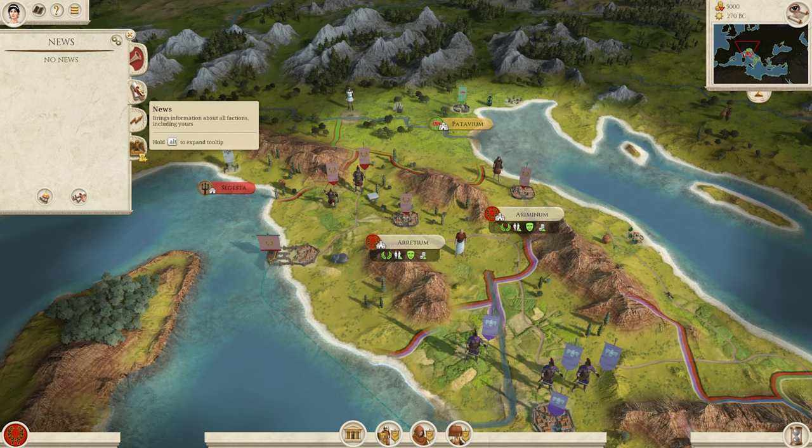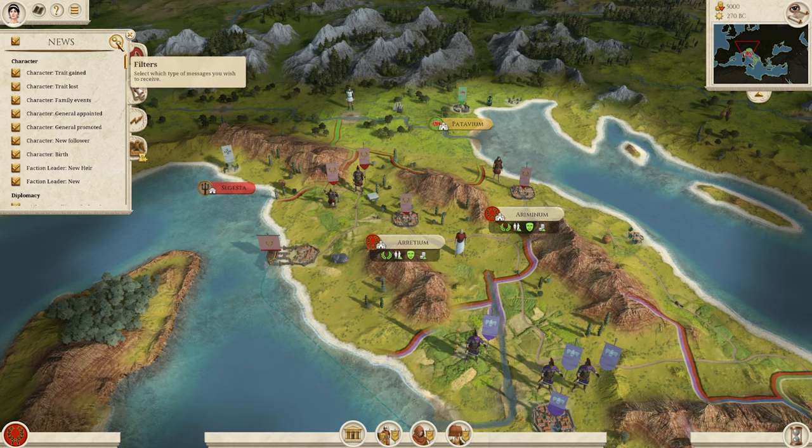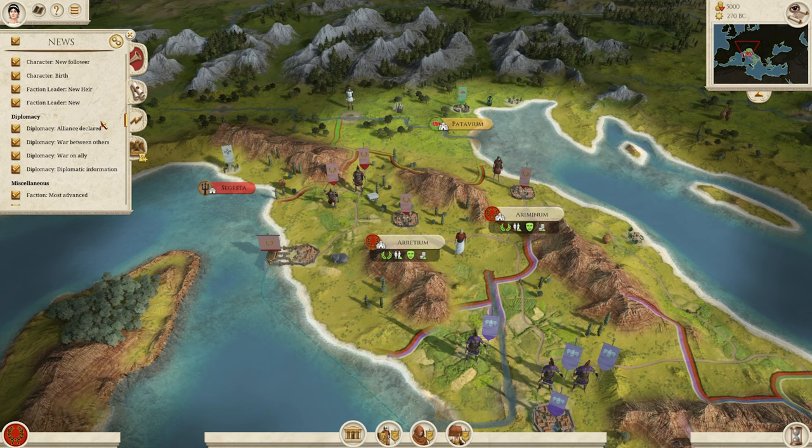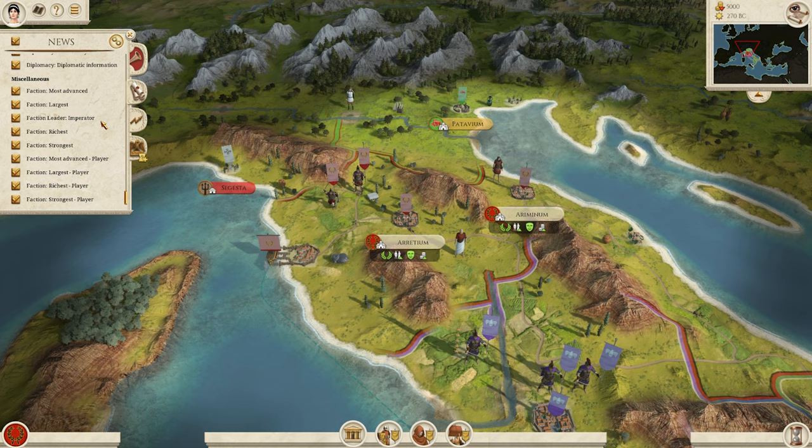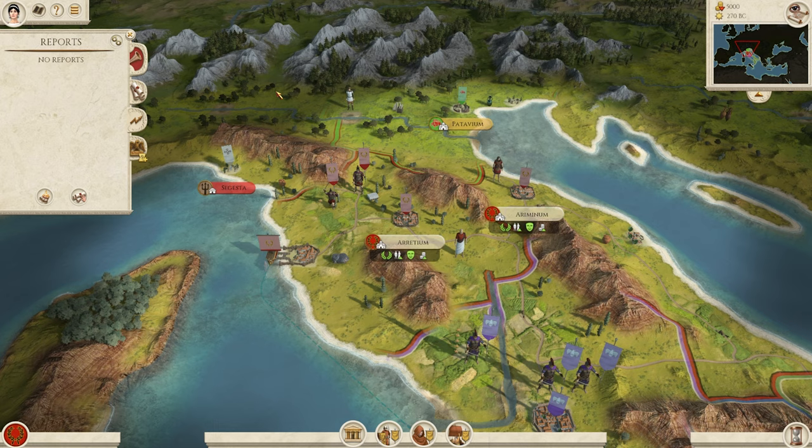So that's your alerts — we'll get into that once things happen. Your News tab is about all of your factions and all the factions around you: things like if a character gains or loses a trait, family events, diplomacy, and statistics about your faction — who is the largest, the richest, the strongest — all of those outside-of-your-empire alerts.